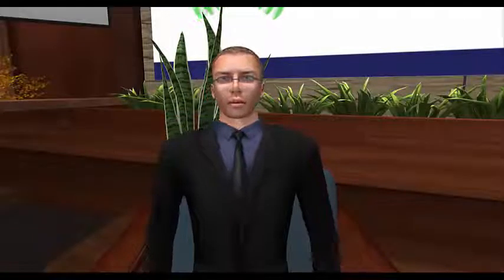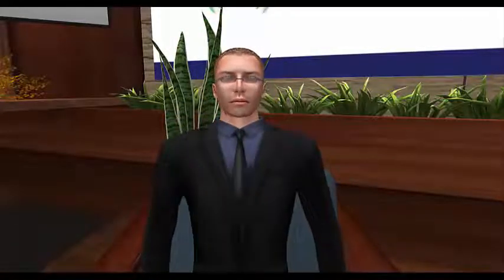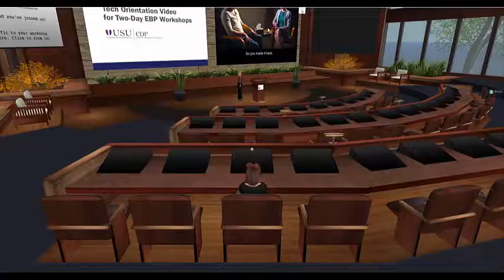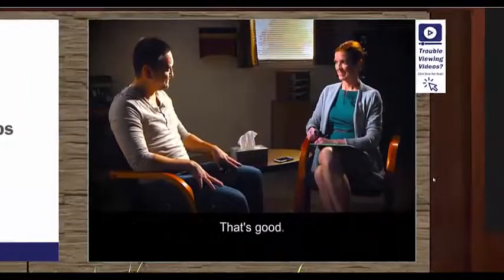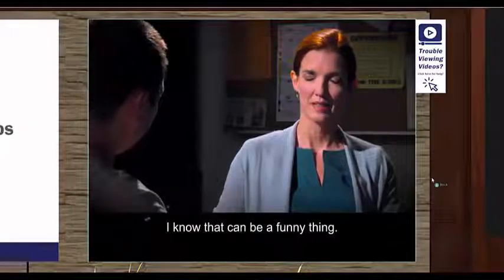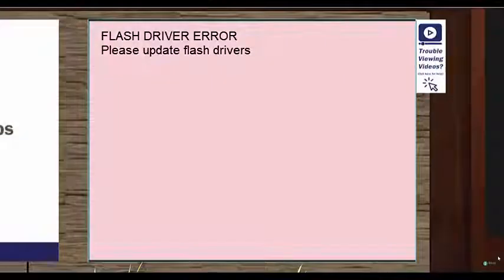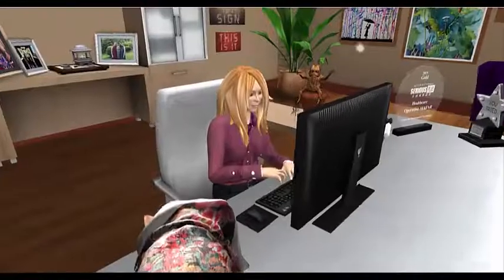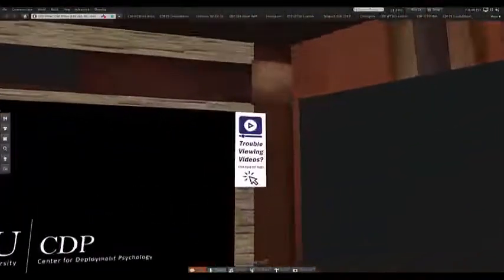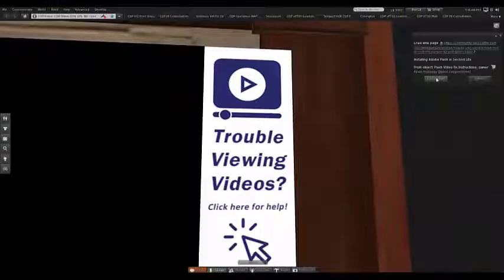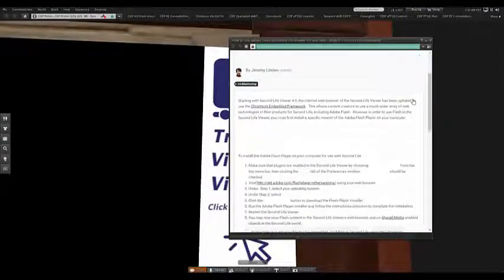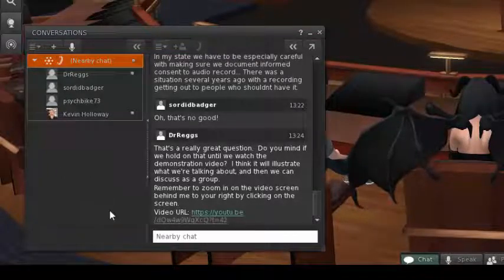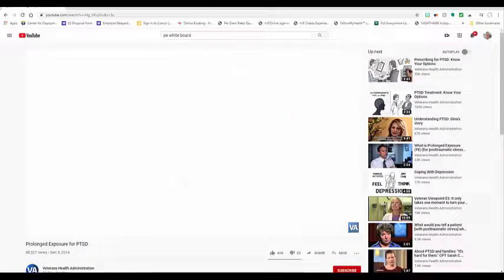A quick word about videos in the Virtual Education Center. Most people will be able to view demonstration videos on the video screen on the right at the front of the auditorium. The volume of any accompanying audio will be determined by how close your point of view camera angle is to the screen, so make sure to zoom in by clicking on the screen before the video starts. When the video is over, just hit the Escape key on your keyboard to zoom out again. Some people will have problems with videos on the video screen due to the flash drivers on their specific computer. If you're able, we recommend updating the flash drivers on your computer in order to view videos. Instructions are available by clicking the Trouble Viewing Videos sign. But please do this during one of the breaks since doing so requires you to exit out of Second Life and log back in. If you aren't able to update your flash drivers, no worries — we'll always post an alternative URL link in the chat window that you can click and open the video in an external web browser to view at the same time as everyone else.